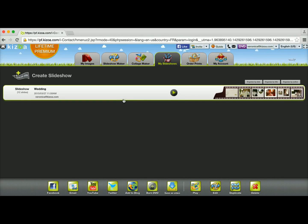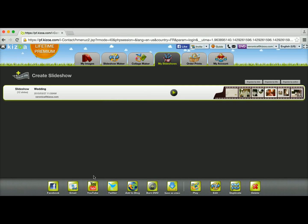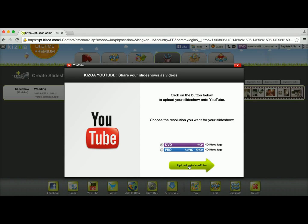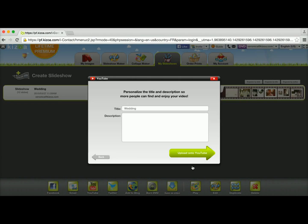Another method of sharing would be to upload your slideshow onto your YouTube channel. So again, you select your slideshow and then you click on the YouTube button. You choose which resolution you want depending on your membership. I'm going to go ahead and go with the DVD and then click on the upload onto YouTube button.